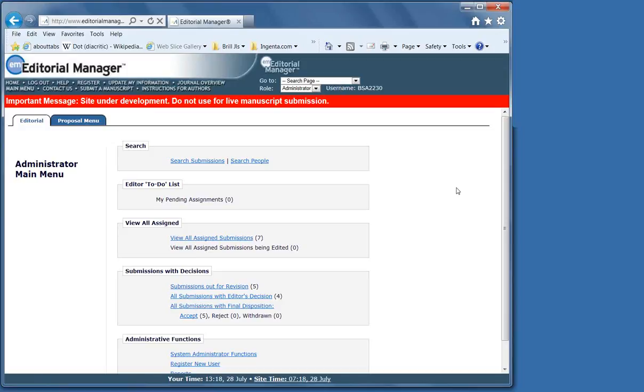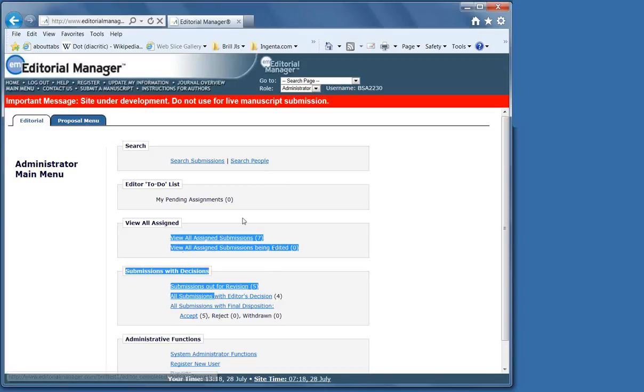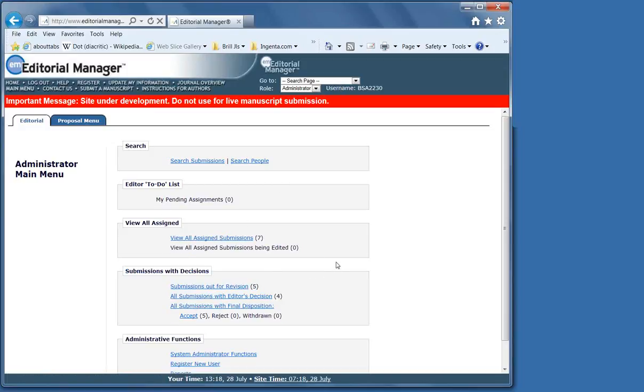You will receive notification emails from Editorial Manager in which you are told there is something to do. Generally, you will be able to see at a glance in your main menu whether any manuscripts require action, so you may wish to log on regularly and check what needs to be done.